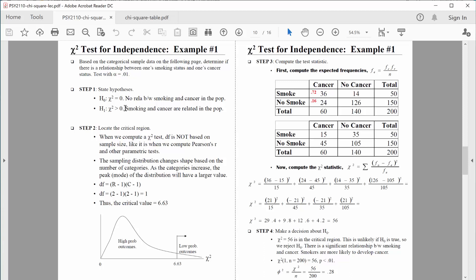To tell the whole story: whenever we reject the null hypothesis, there is a possibility of making a type 1 error. When using an alpha of 0.01, that probability is 1%. Formalizing in step four: our chi-square value of 56 is located in the critical region, which is very unlikely if the null hypothesis is true. This data is inconsistent with the null hypothesis, so we reject it. We found a significant relationship between smoking and cancer, and our computed percentages confirm that smokers are more likely to develop cancer.